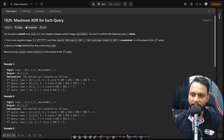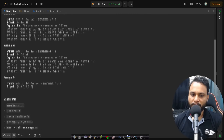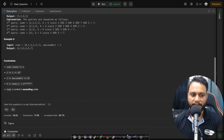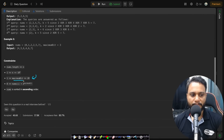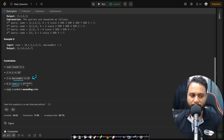Before looking at an example, let's look at the constraints. Maximum bit is less than or equal to 20, all nums[i] values will be less than 2 to the power of maximum bit, and nums is sorted in ascending order.